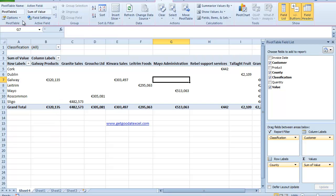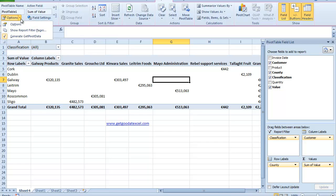So if I come up here to my top left hand side, click up here beside options. The second option down says Show Report Filter Pages.